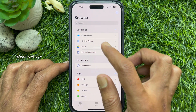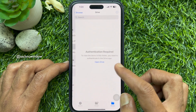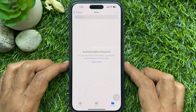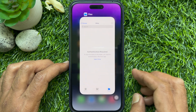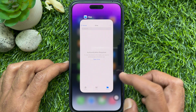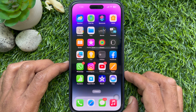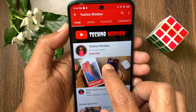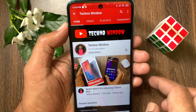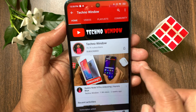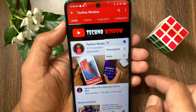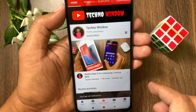That's it. These are the steps to add Google Drive to the Apple Files app on iPhone. Hope this video helped you. Please subscribe to my channel by tapping the subscribe button, and also tap the bell icon to receive notifications about all new videos.